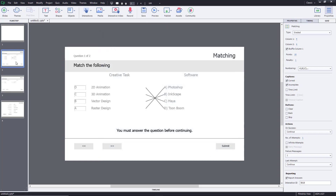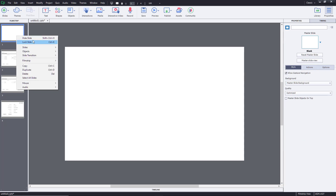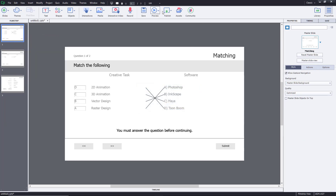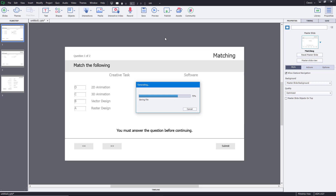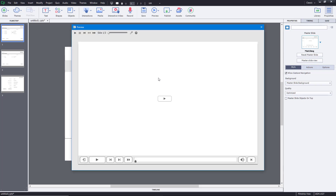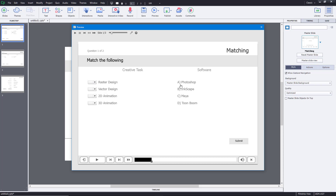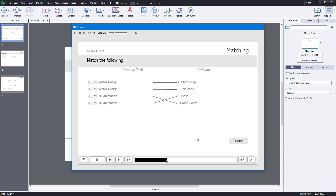I'm going to preview this so we can work with our match-the-following questions. I'll delete this slide and go to the preview section, then click on project. A preview is generated and I can choose options — Photoshop, Inkscape, or whatever. Raster design is Photoshop (A), vector design is Inkscape (B), 2D animation is Toon Boom (D), and 3D animation is Maya (C). Submitted — and it's correct! Now choosing the wrong answers: Adobe Maya and Autodesk Photoshop — it says incorrect.